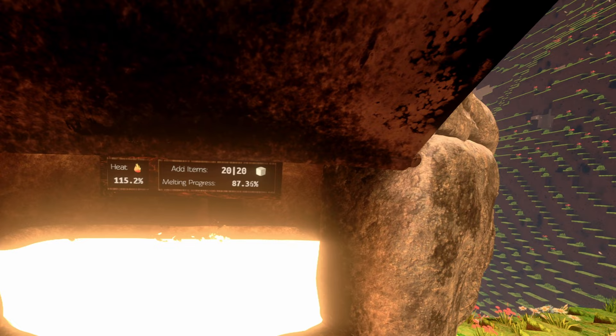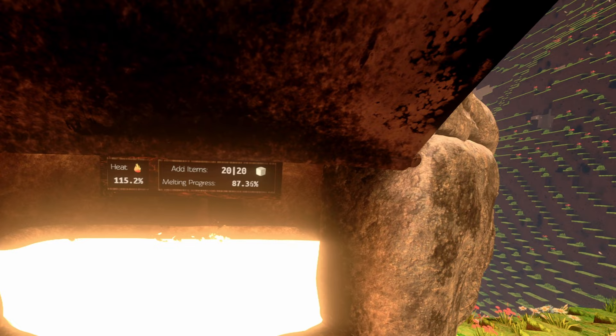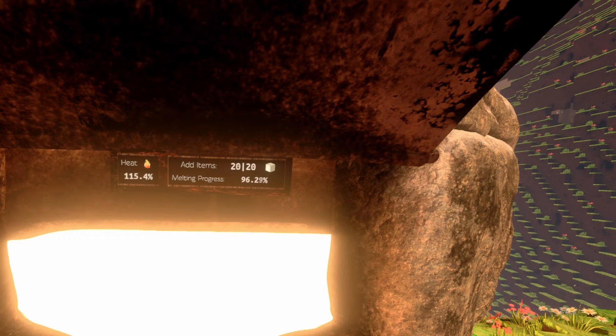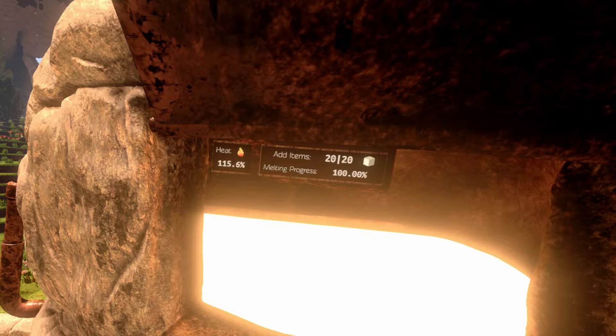We hit 115% heat. And our melting is done. Let's get glass.